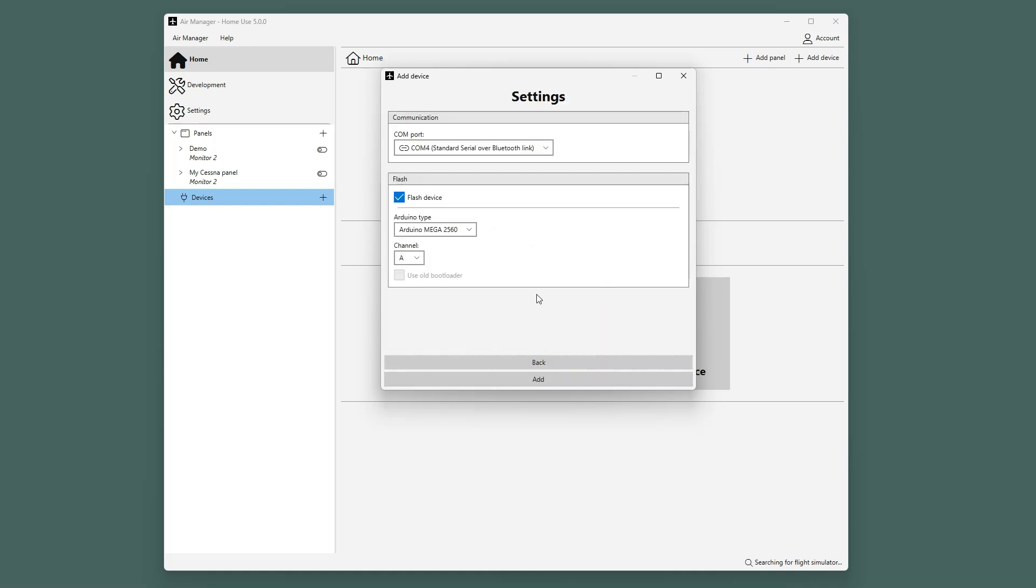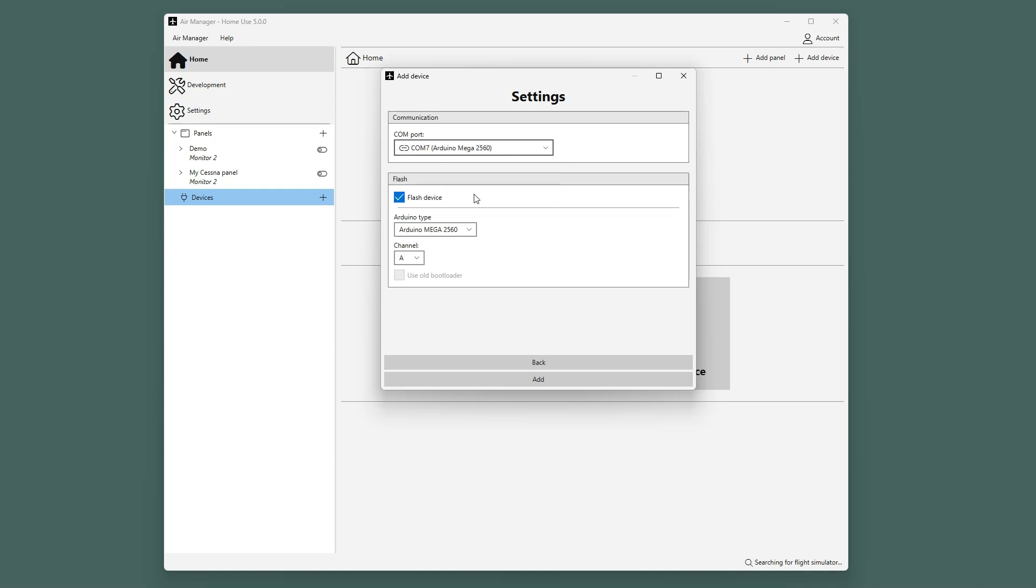Now we have to select the COM port that corresponds to the Arduino Mega from the list. You can see that in this case, it is at COM port 7.